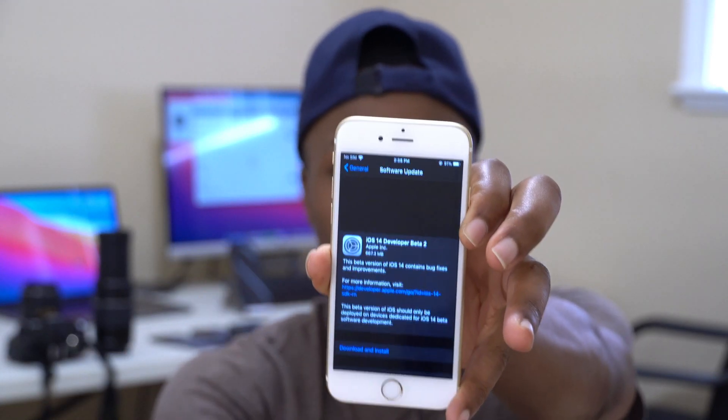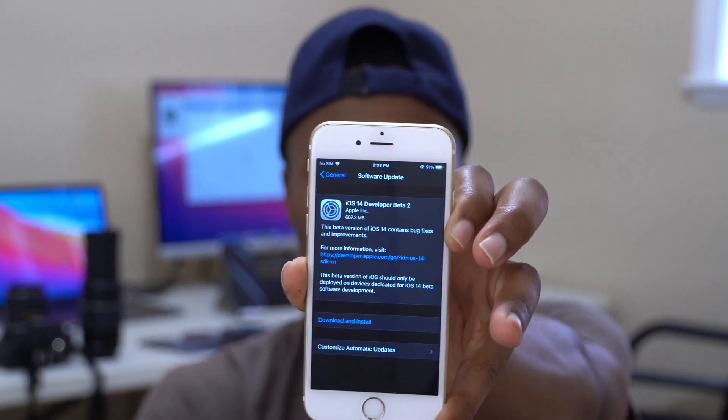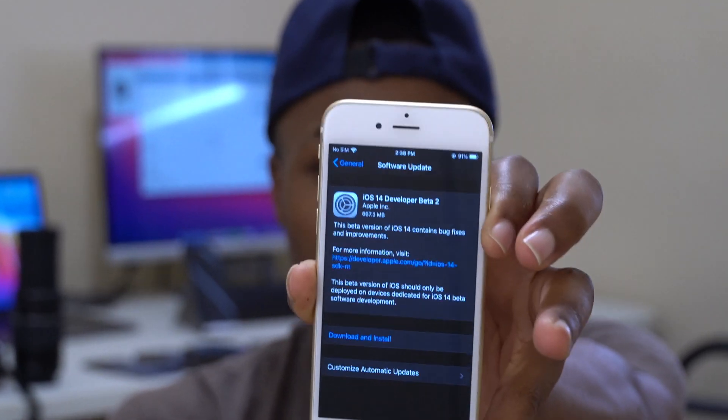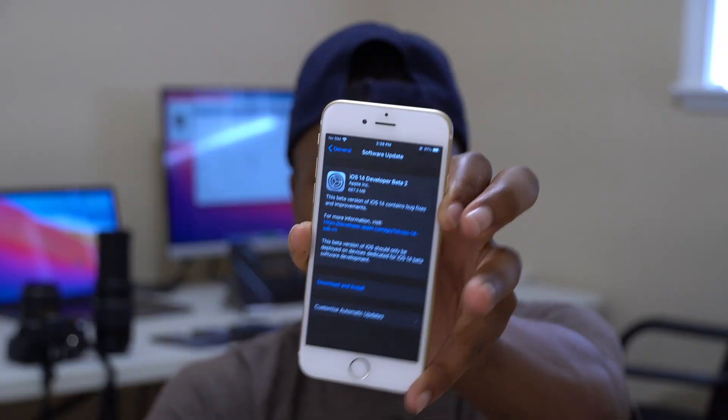Welcome back to the channel. My name is Ben and today I have some exciting news regarding iOS 14. As you can see here on my iPhone 6s, iOS 14 developer beta 2 is out to developer beta testers. If you are a developer beta tester and have a supported device, you can easily download this update over the air.